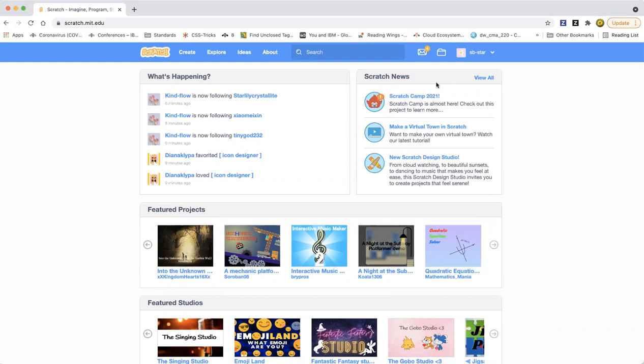As you saw, those two projects were animating the names, like turning and changing colors and changing size and stuff. Now I'm going to show you how to make it. We are going to go ahead and click Create to create a project.